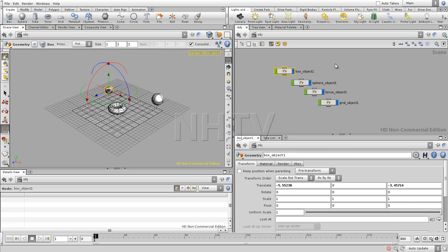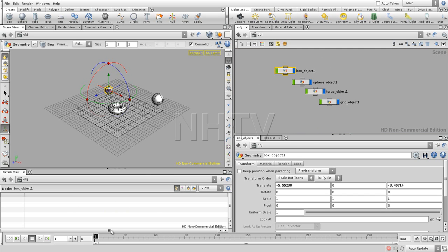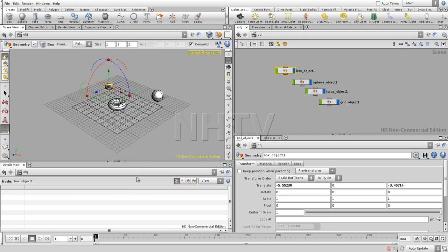The view you see over here, you compare it to the hypergraph that you have in Maya. And this view that we added, you can compare it to the component editor that you have in Maya.